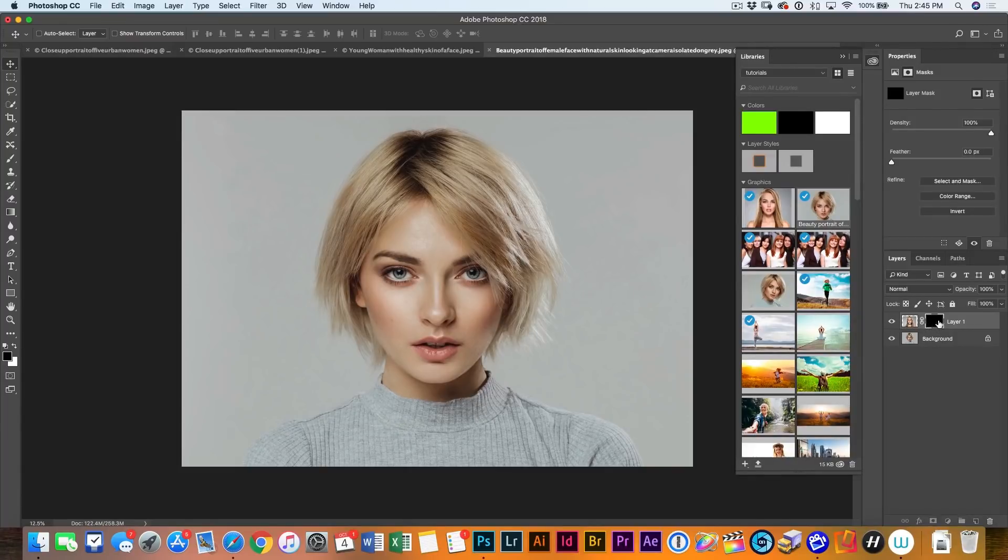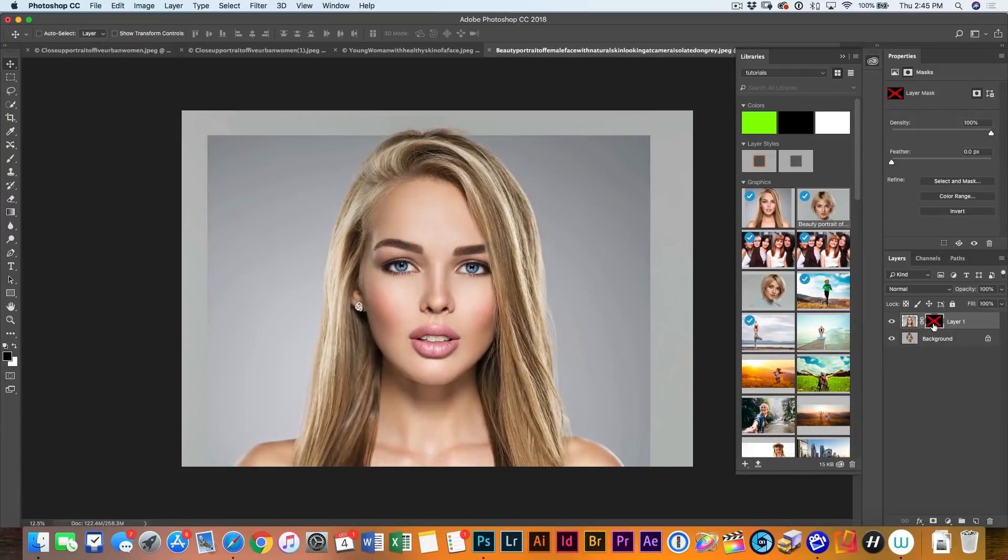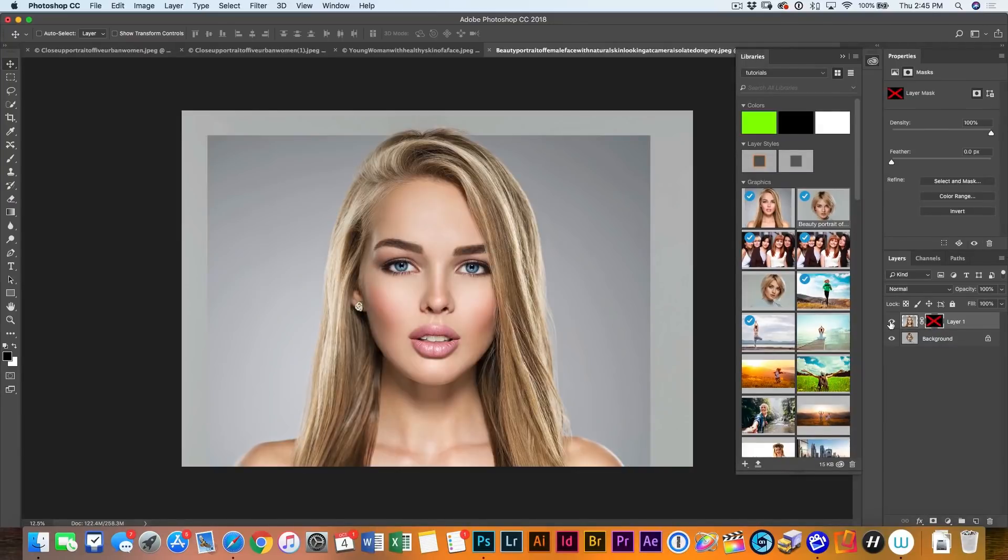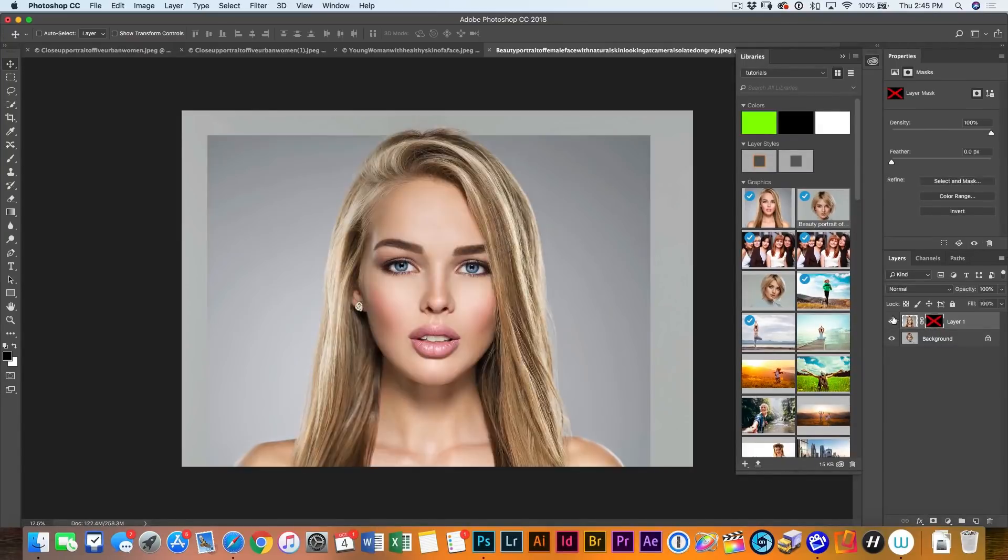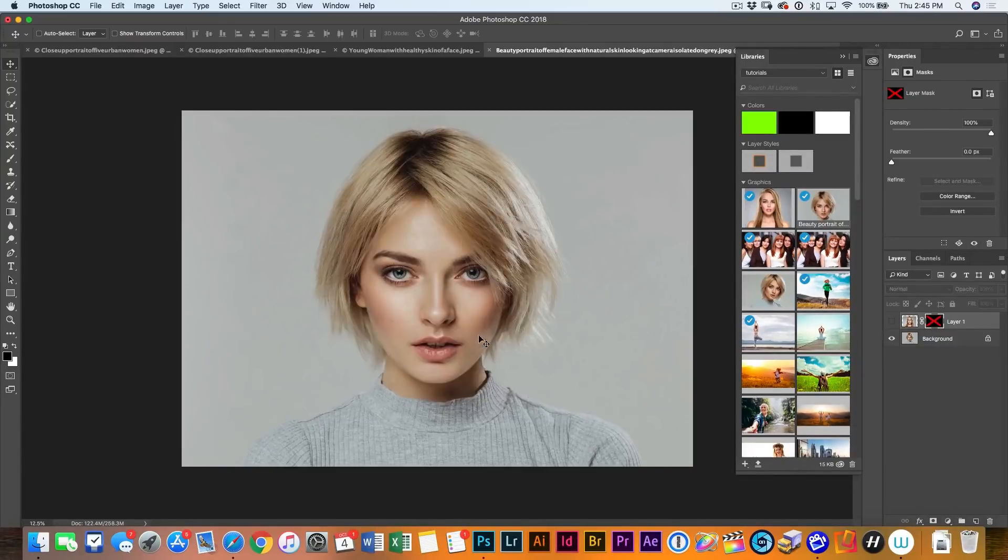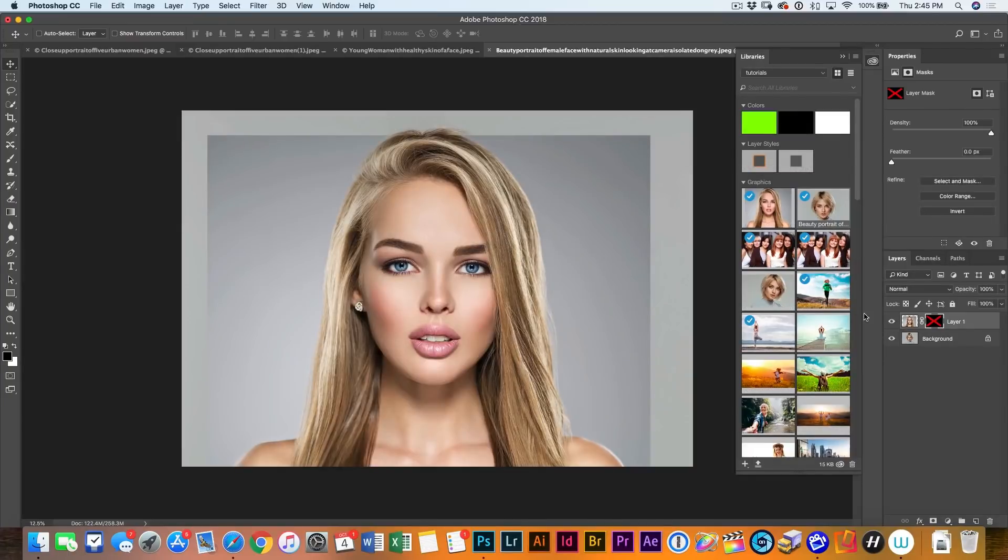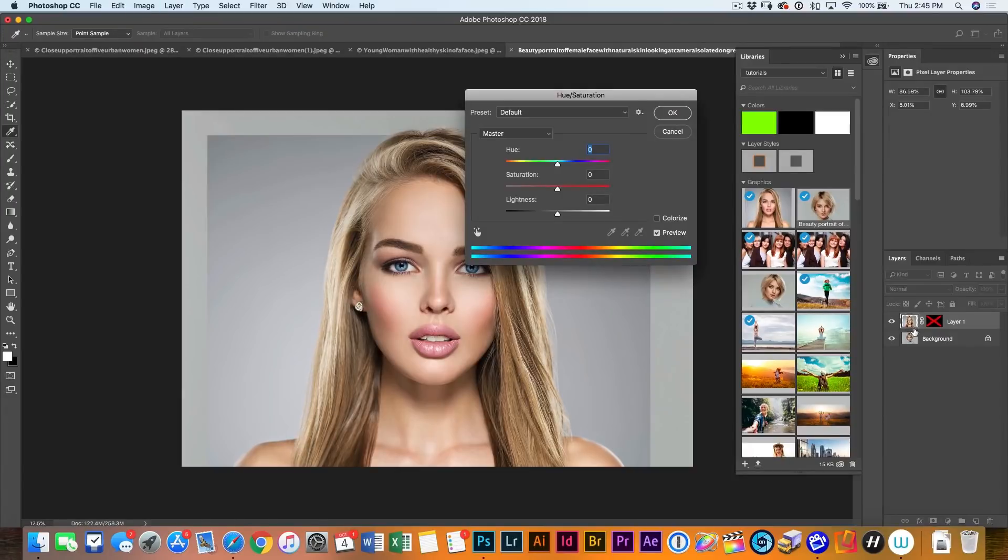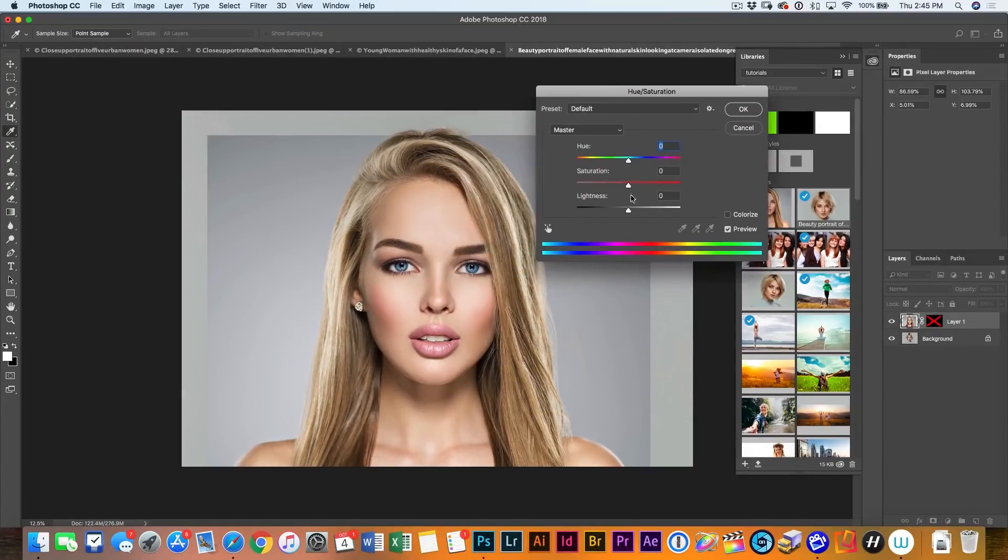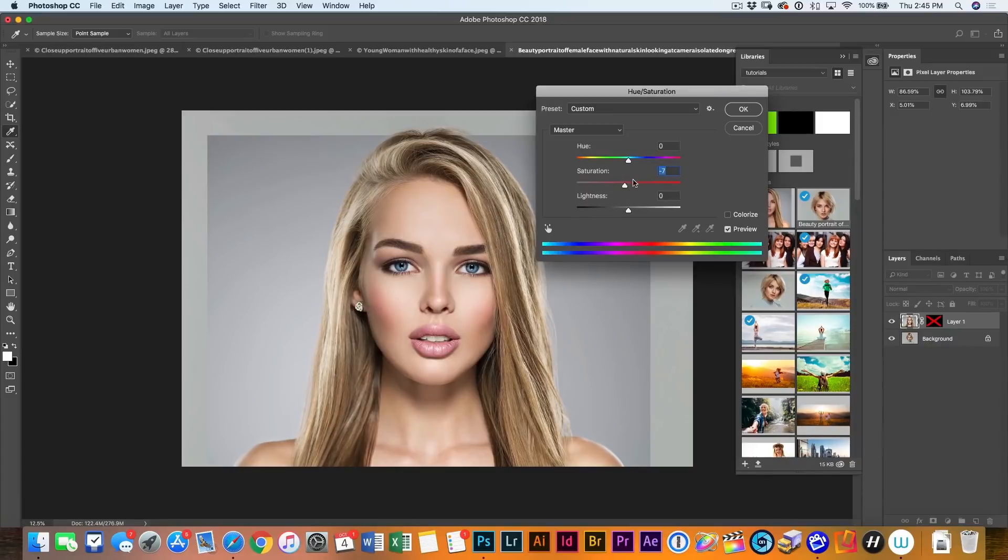And now what we want to do is we want to paint in the new face. Before I do, let me just do something. I'm going to hide this mask just by shift clicking on the mask. And one of the things you'll notice is the colors are a little more desaturated than they are on here. So why don't we just fix that right now? I'm just going to hit control U for hue saturation. And I'm going to bring down the saturation just a little bit and we may tweak it a little more later on.